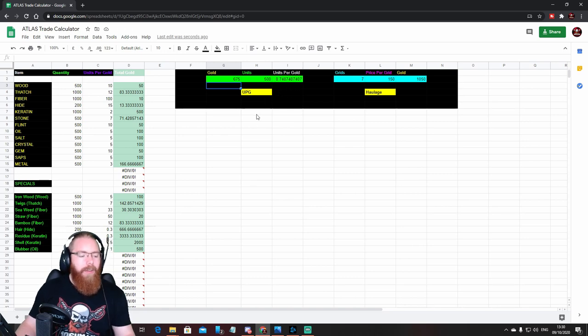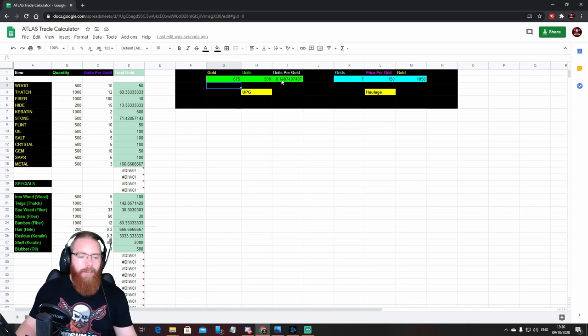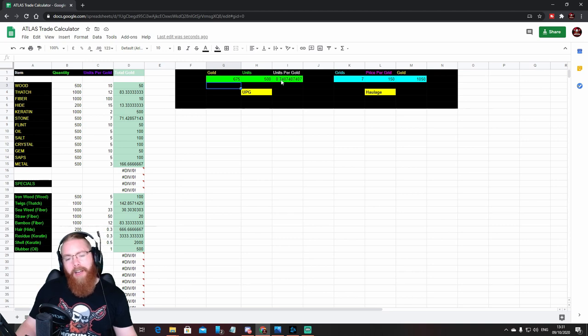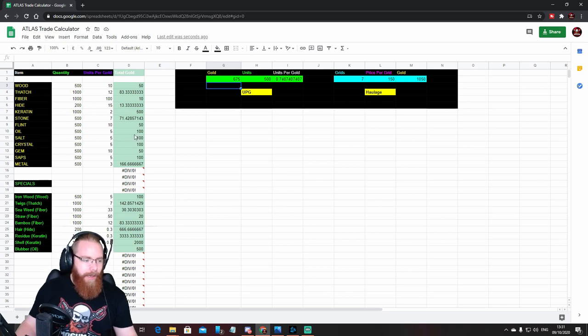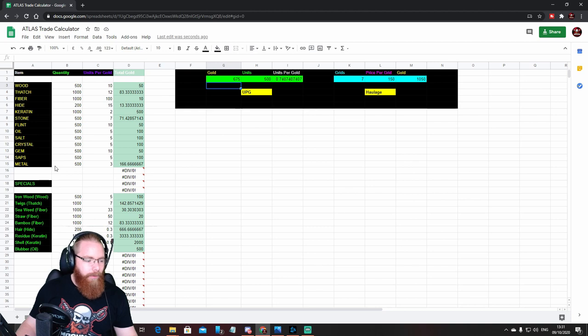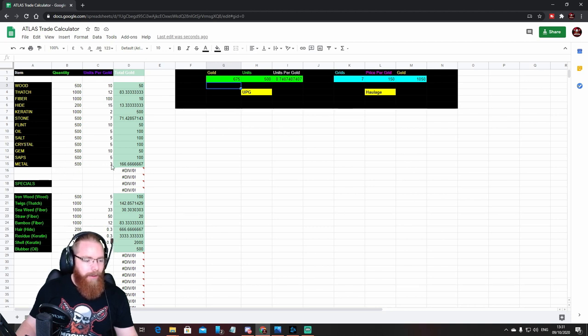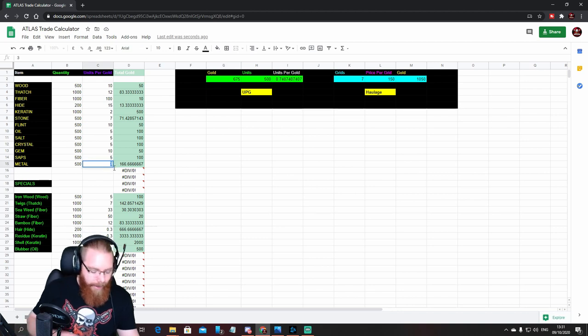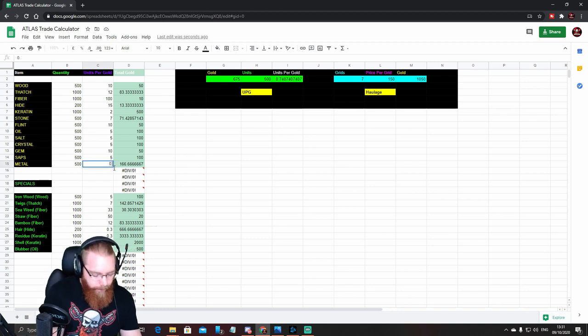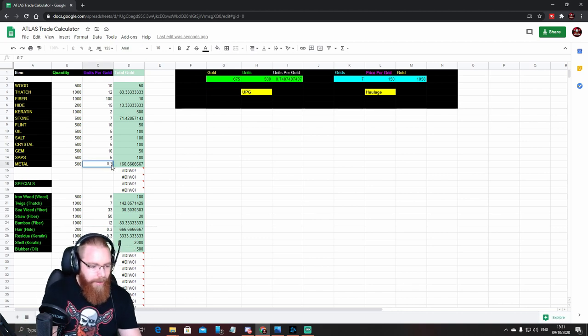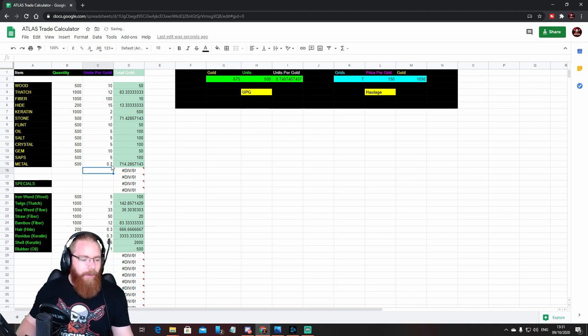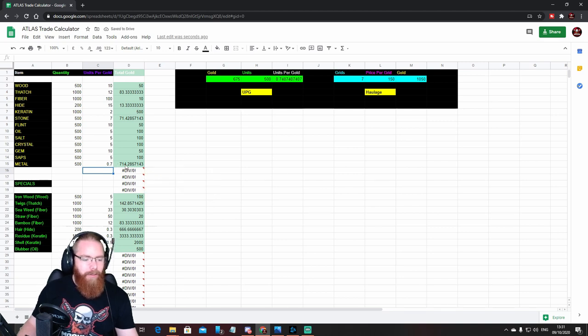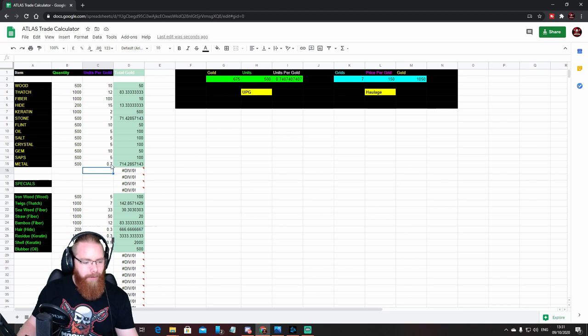So for 675 gold, you're going to buy 500 units for a particular thing, and you're going to be getting 0.7 units per gold. So right, okay, well we think that's actually a fair price and we want to update our calculator.